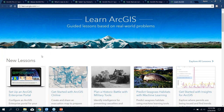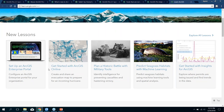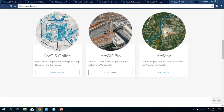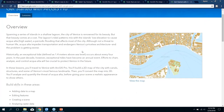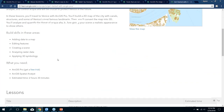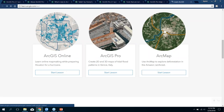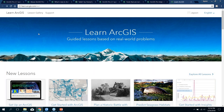Another page I really like is learn.arcgis.com. These are guided lessons based on real-world problems — it's not just 'here's a layer, press this button to do a buffer.' It actually sets up a problem you're trying to solve. You can learn ArcGIS Online, ArcGIS Pro, or ArcMap through these lessons. For me, it makes you think more about the process — you're actually having to think about how to solve a problem and use the software, which I think is more valuable than just following button instructions.